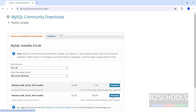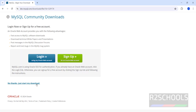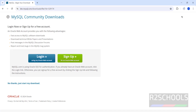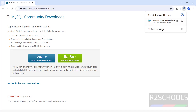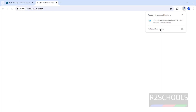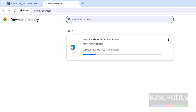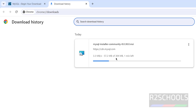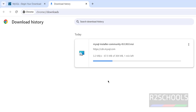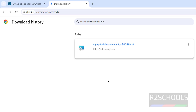Click on Download, then click on 'No thanks, just start my download.' The download has started. Go to Downloads and show download history — its size is 304 megabytes. Wait until the download completes. Once done, click on the MySQL Installer Community MSI file.